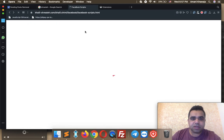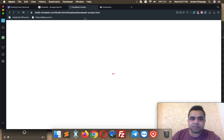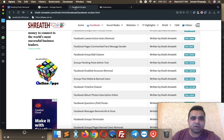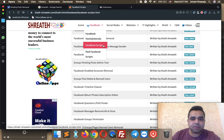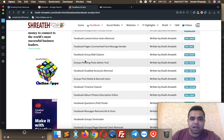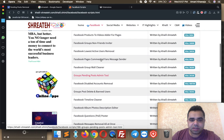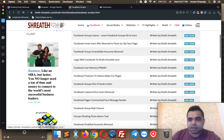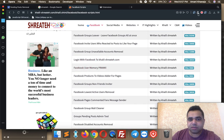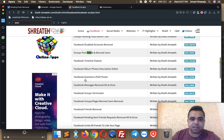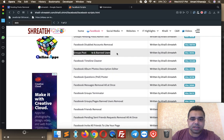Go back to the extensions page on my website and search for it. Same thing — go to Google, search for my website KhalilShreiteh.com, hover your mouse on Facebook Scripts, and find the extension. Since I have too many extensions, I'm going to search the page and search for 'delete' — here is the extension: Group Post Delete and Ban User. Click it to open the extension.